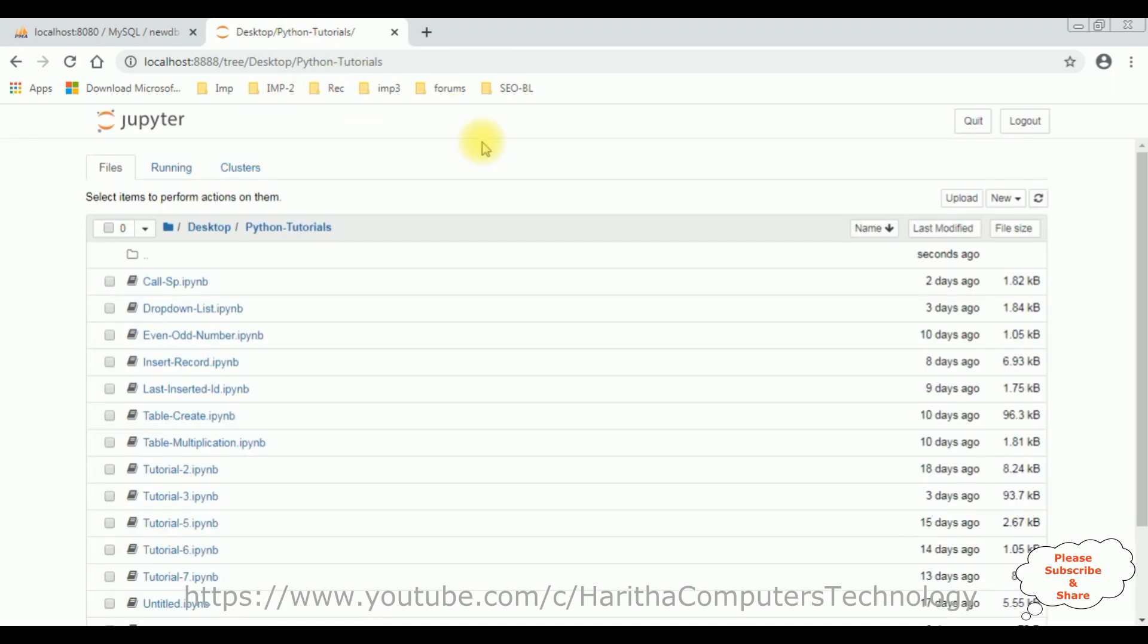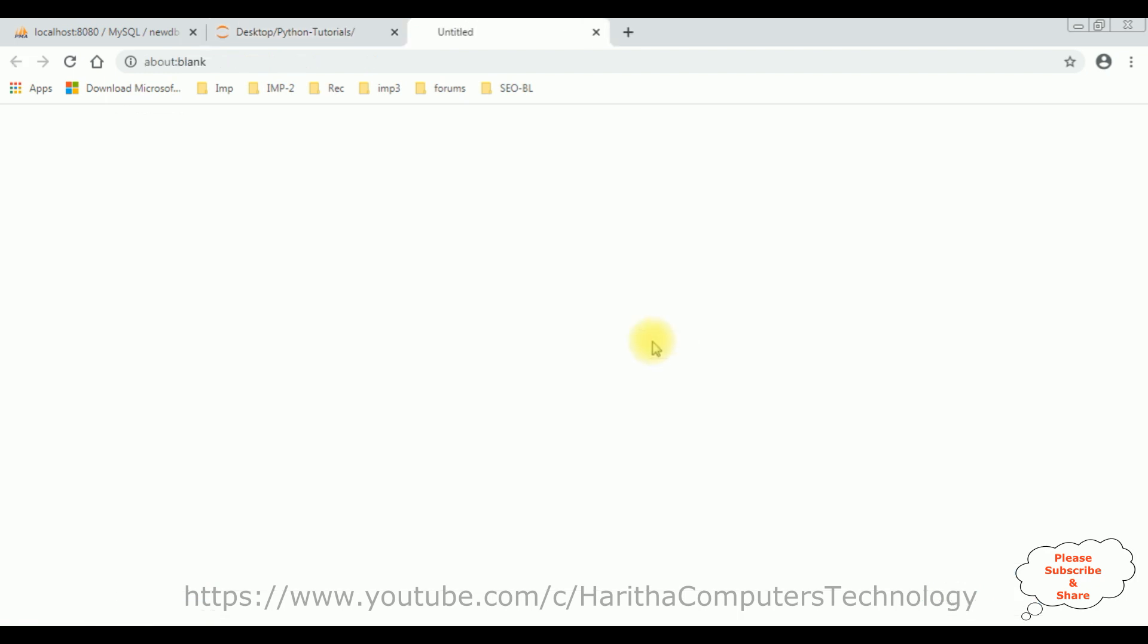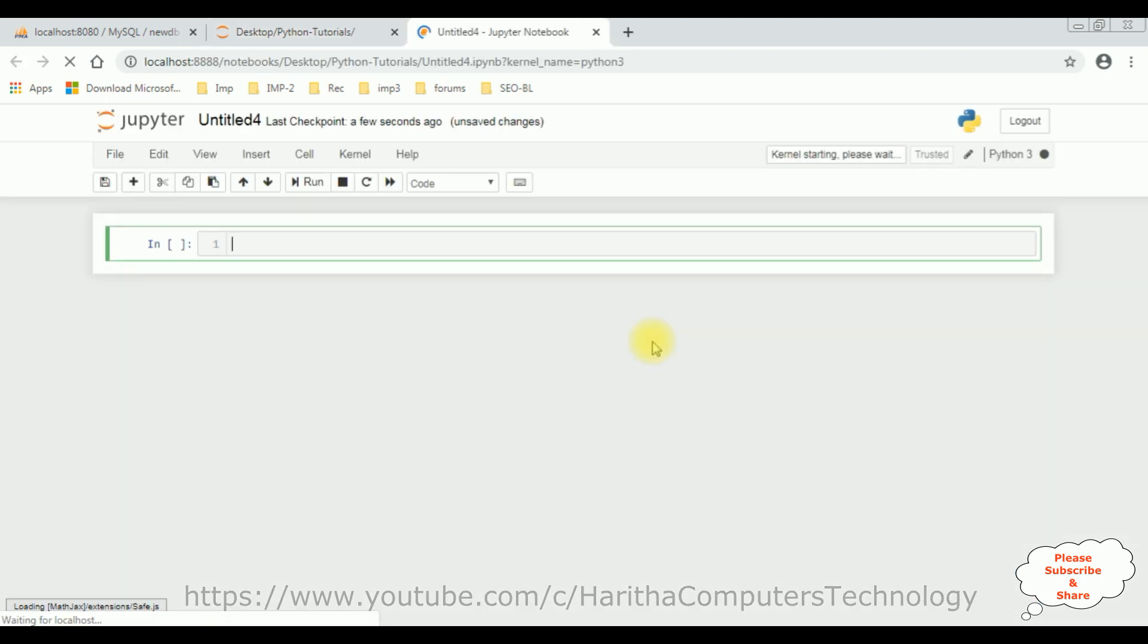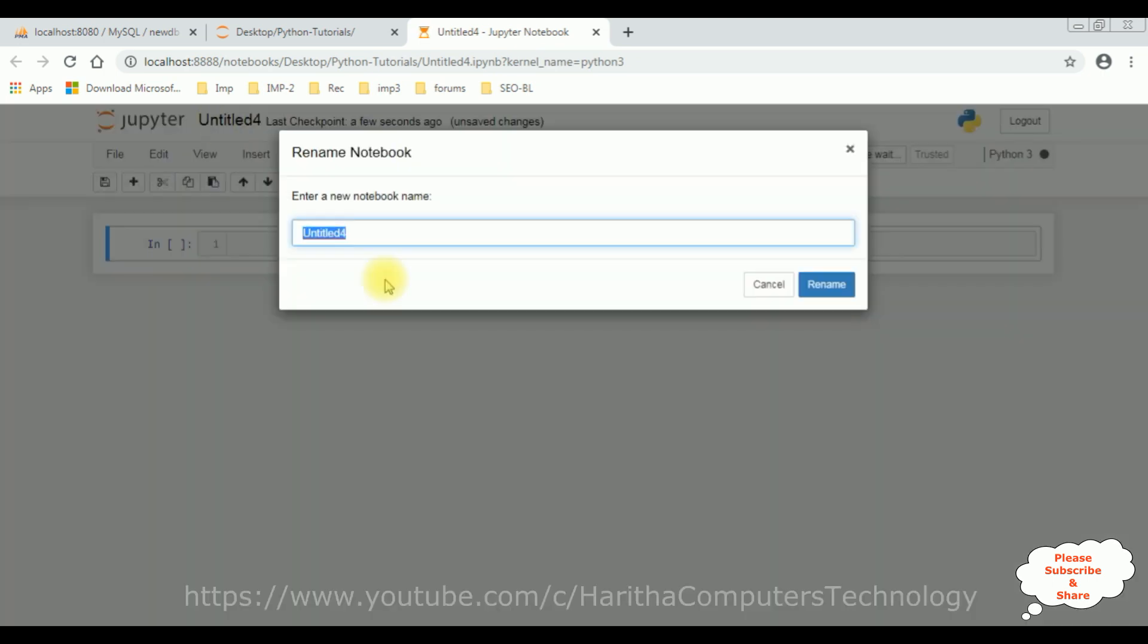I am using Jupyter Notebook. And all the files I am saving in this Python Tutorials folder. So, let's create a new notebook, Python 3. And give a proper name for this notebook: Insert record store procedure. Rename.